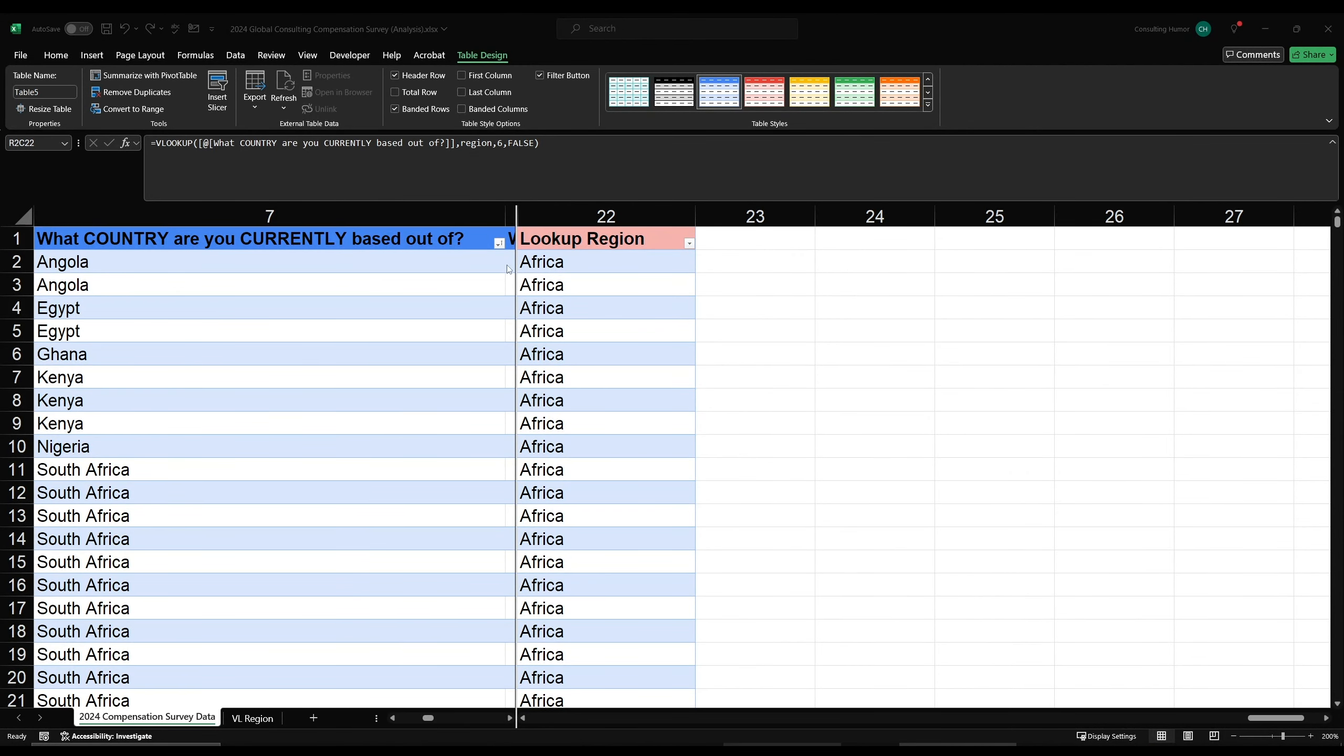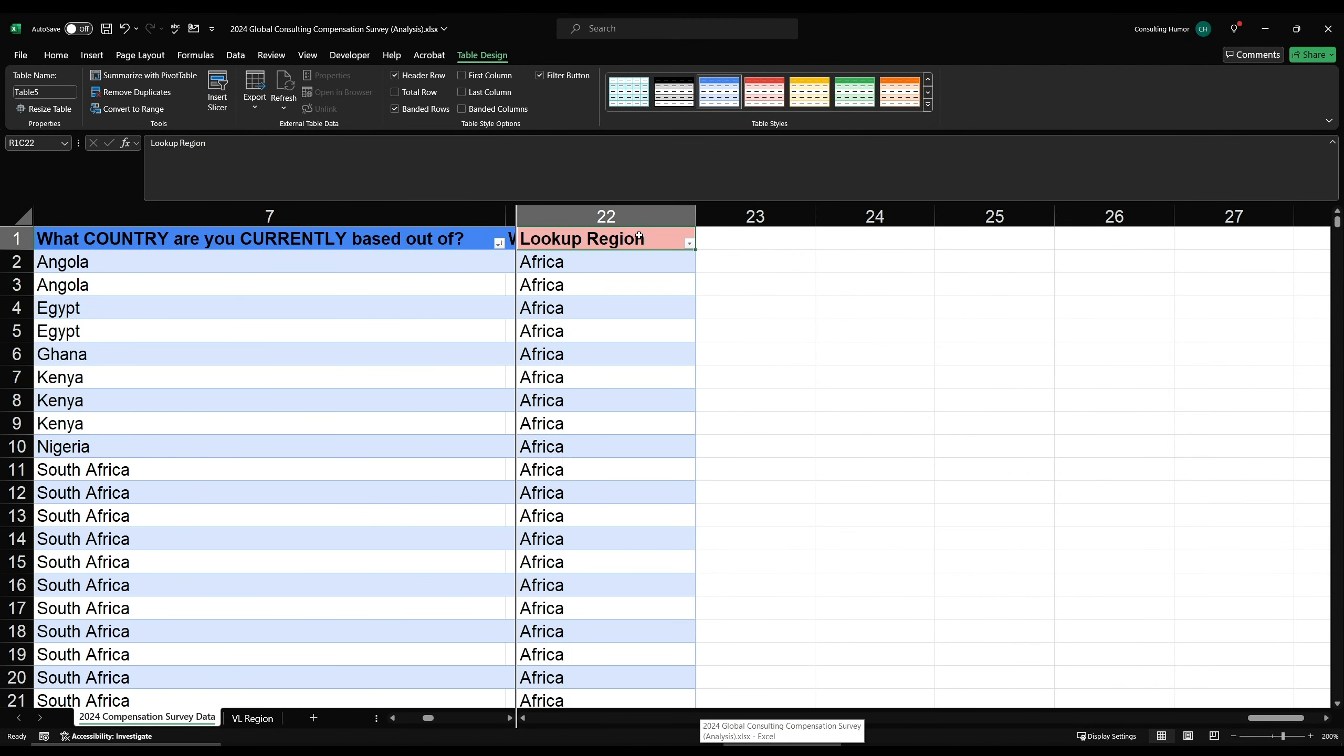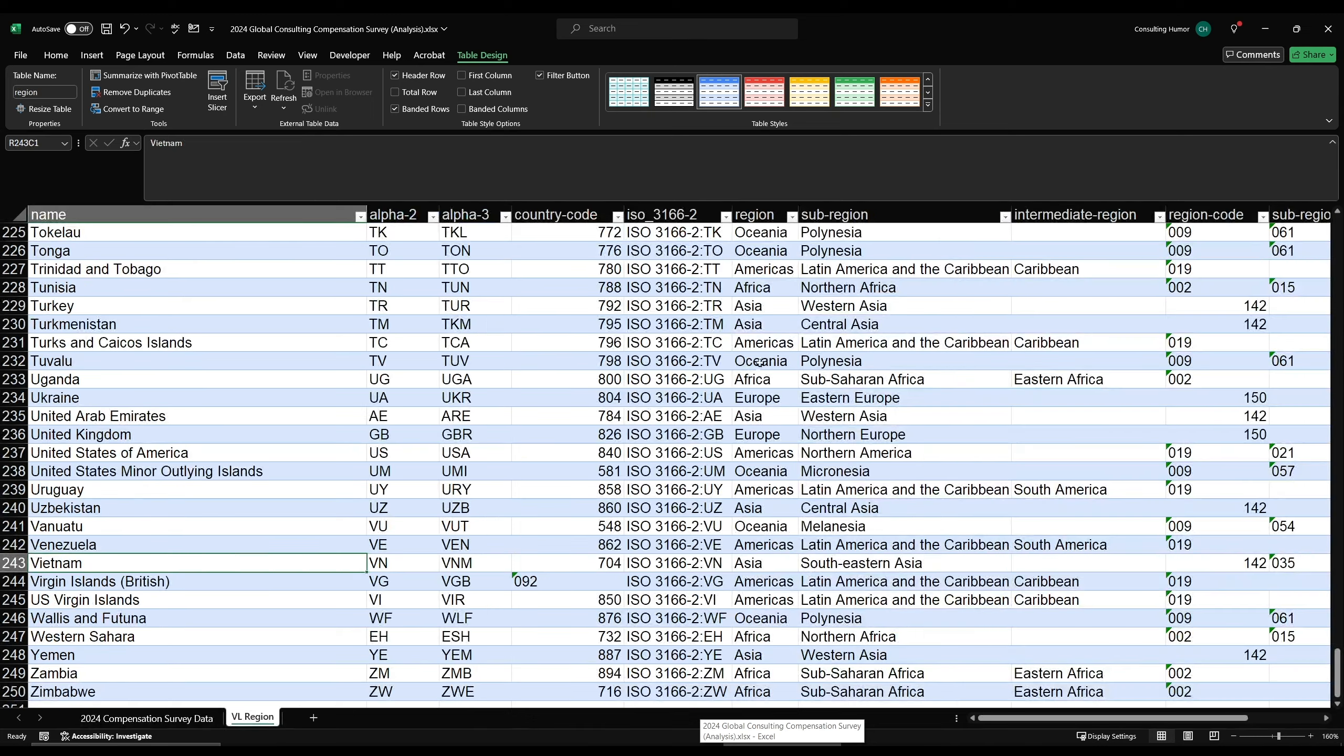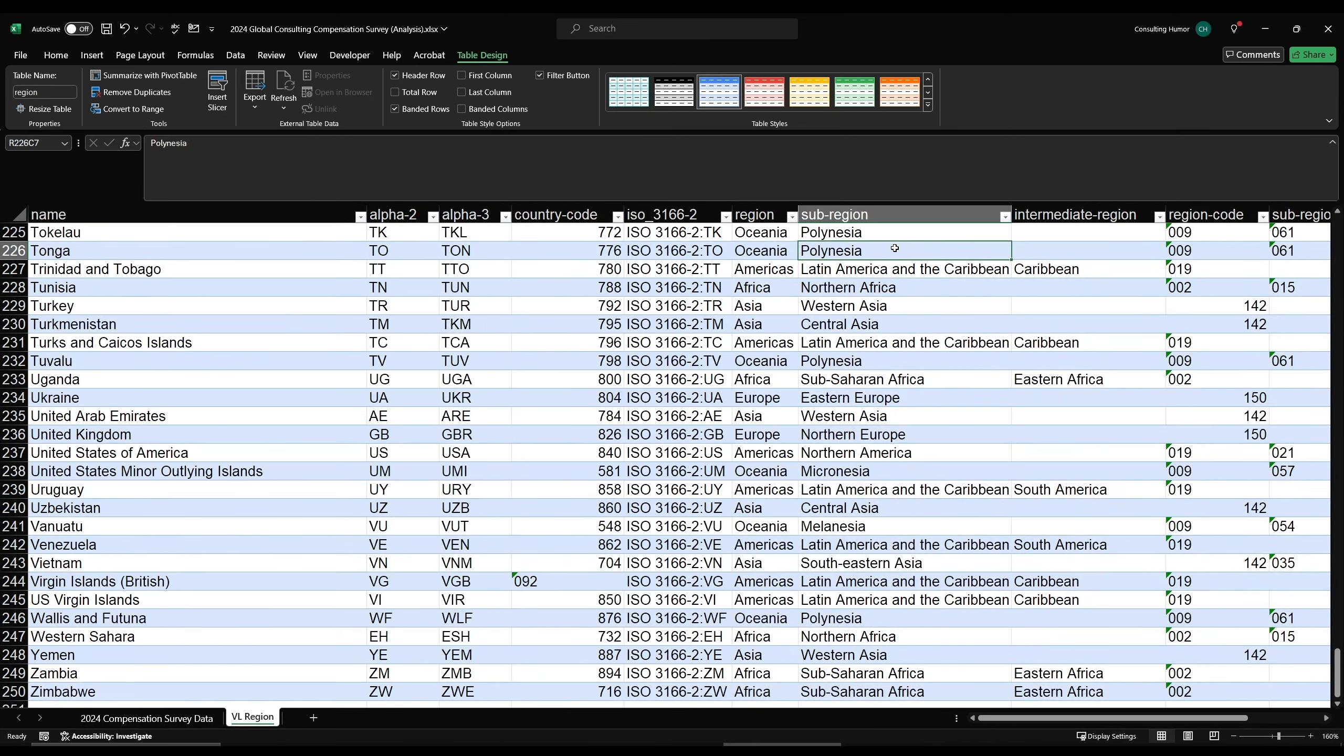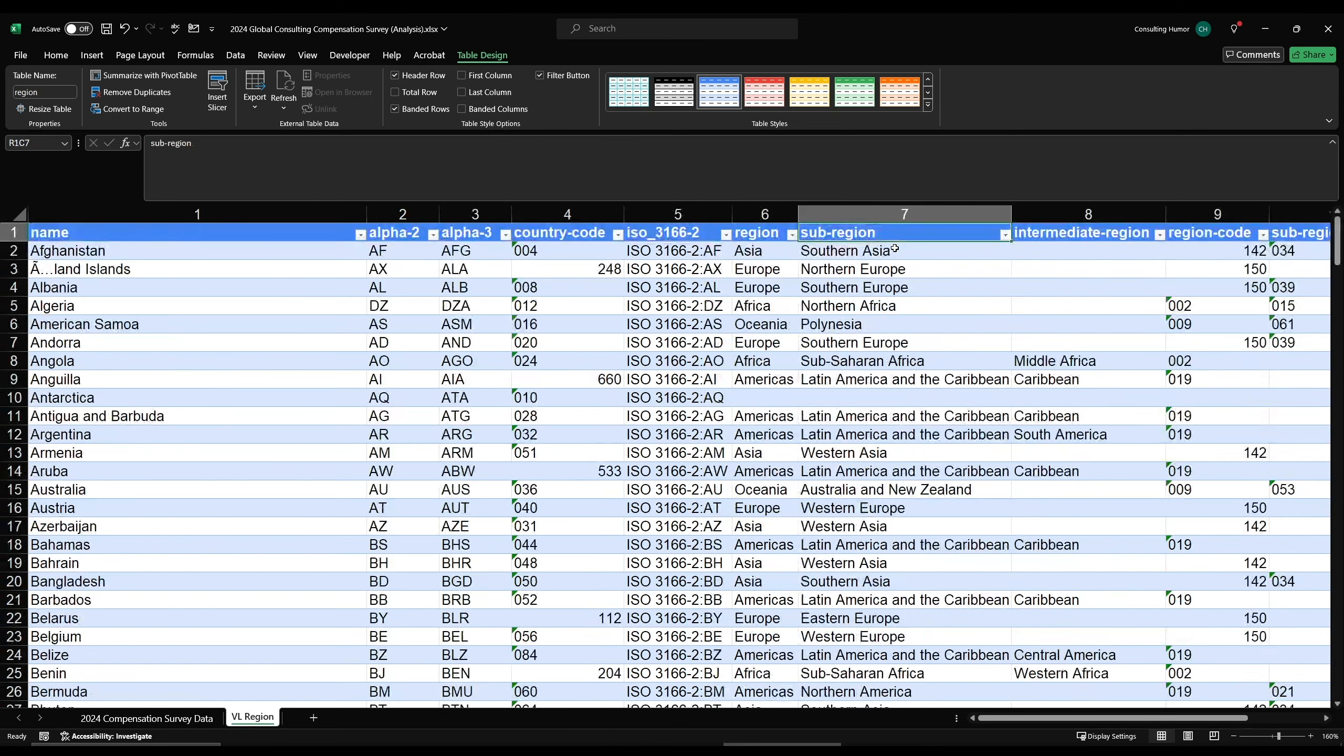Once these match exactly, you can see the region gets pulled in automatically. And now with all the NAs removed, I have a broad region group to run pivot tables with, allowing me to perform that high level analysis to look at global compensation patterns.